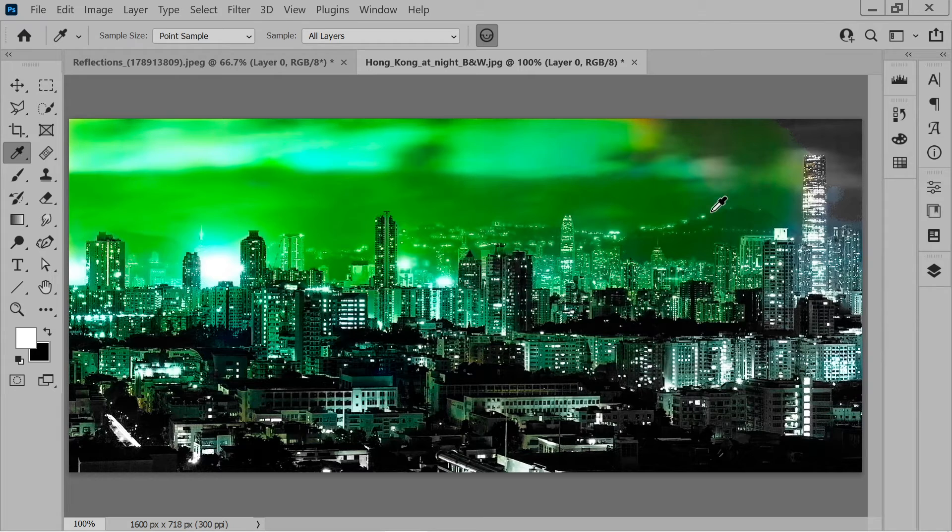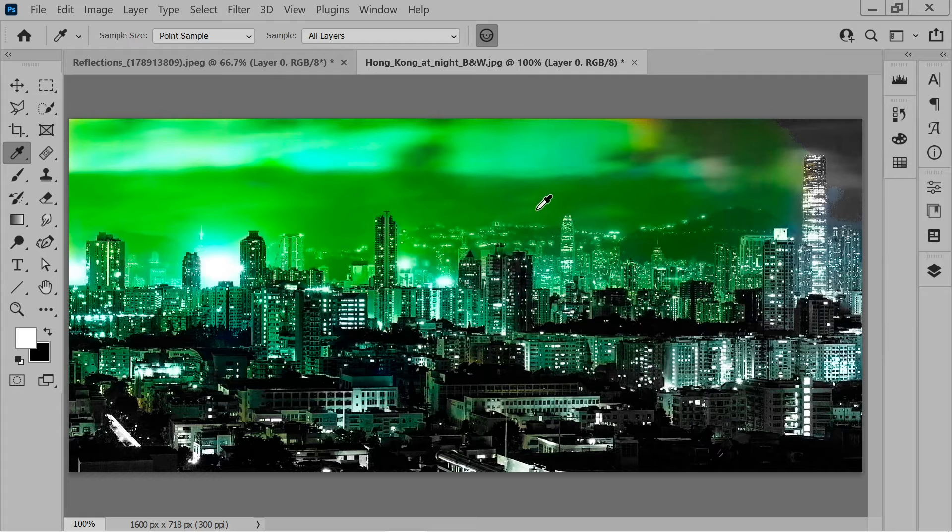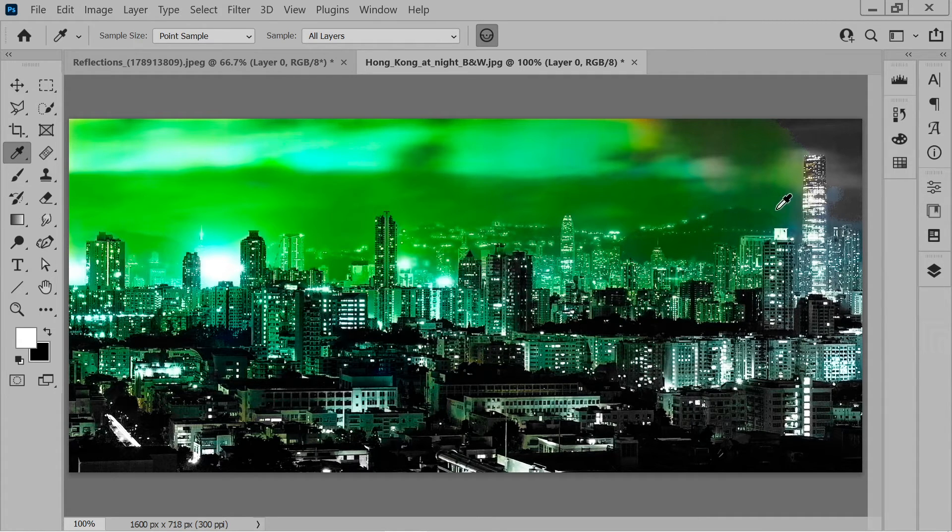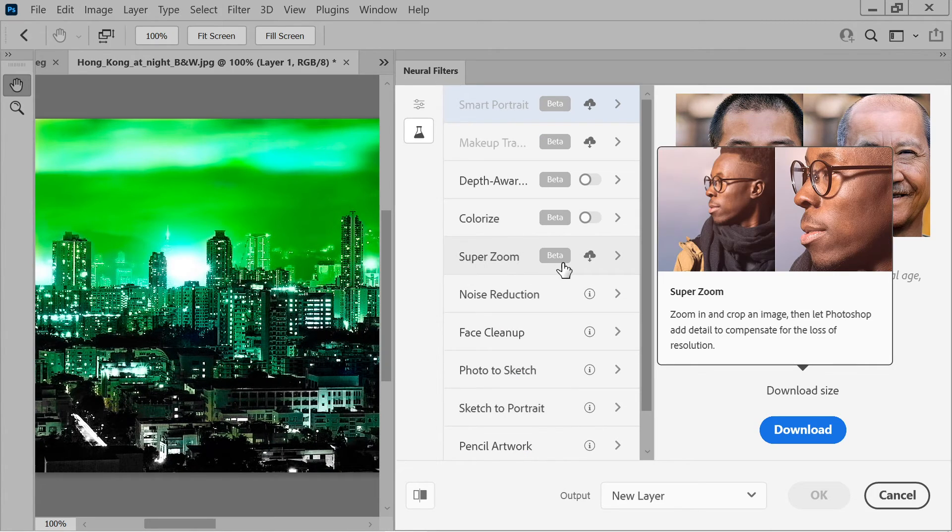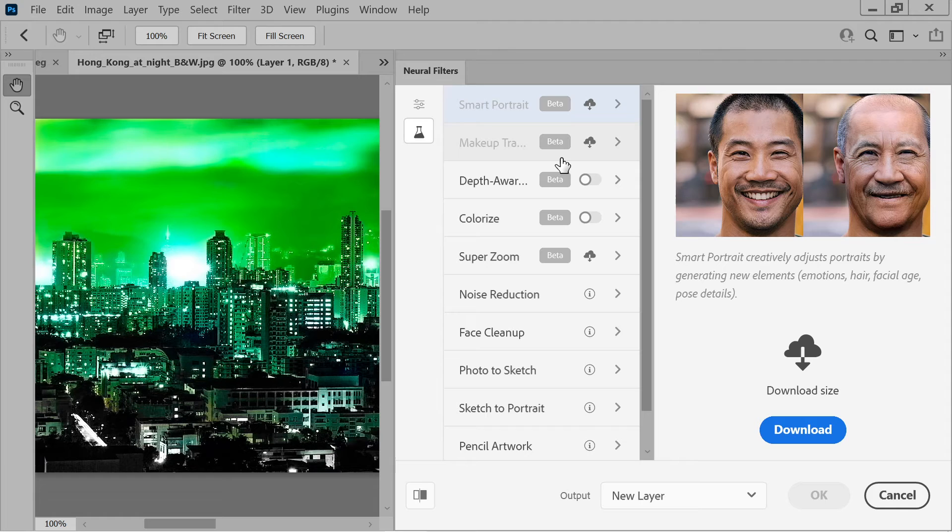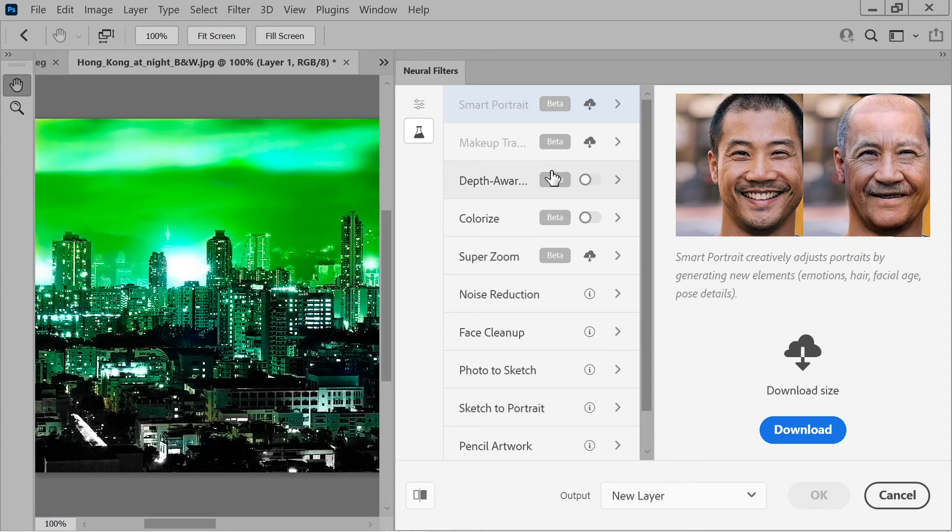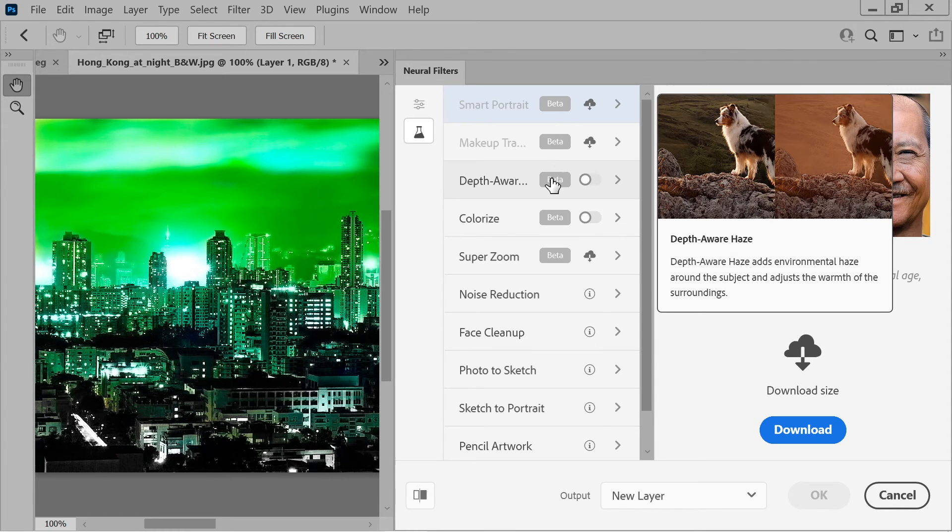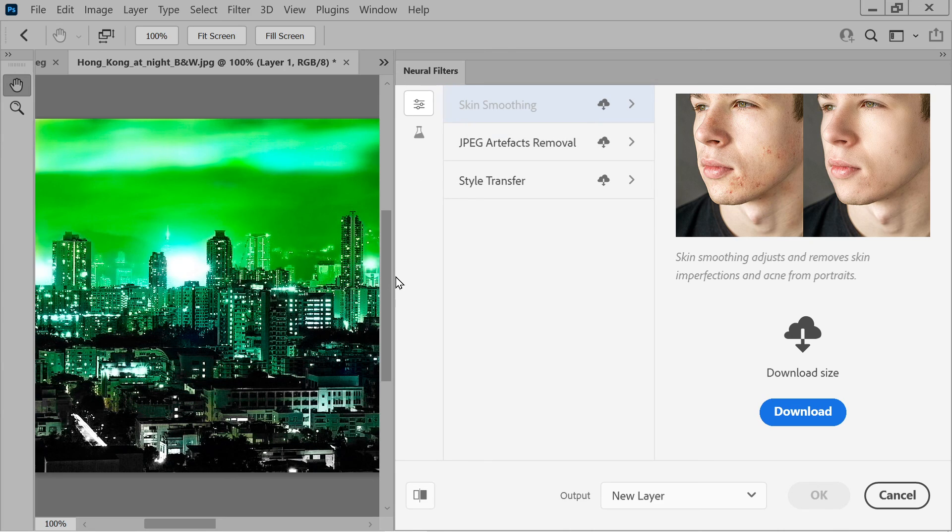Looks like got an aurora borealis going on here. I think that definitely adds something to it, you can see the mountain in the background. So we might do some more of these, these are all things that you can download and stuff. Yeah we will, maybe talk more about some of these other Neural Filters, they seem pretty cool. Thanks for watching.